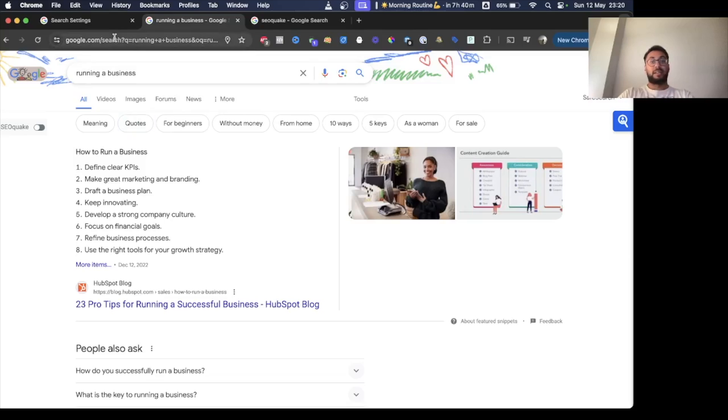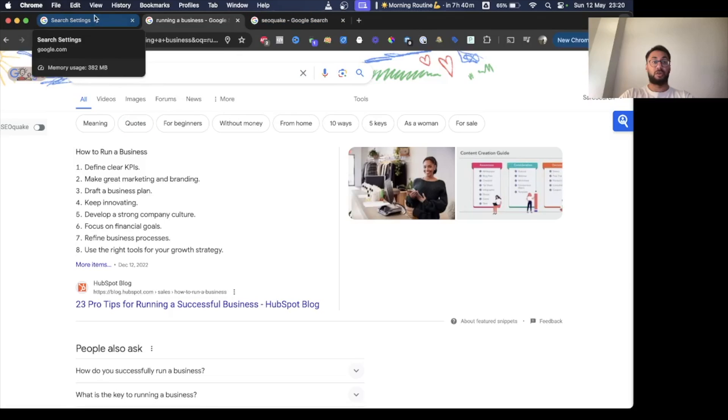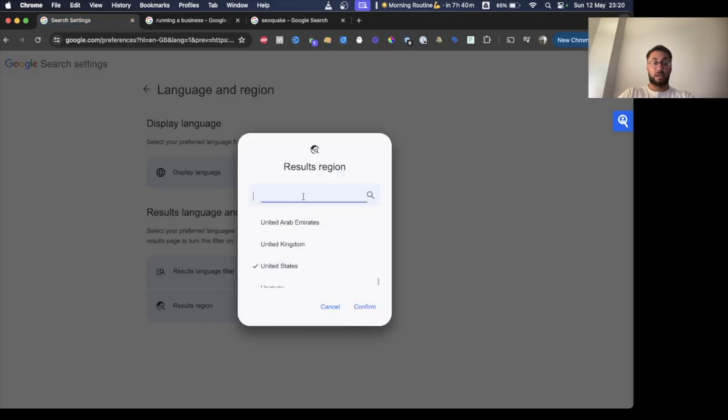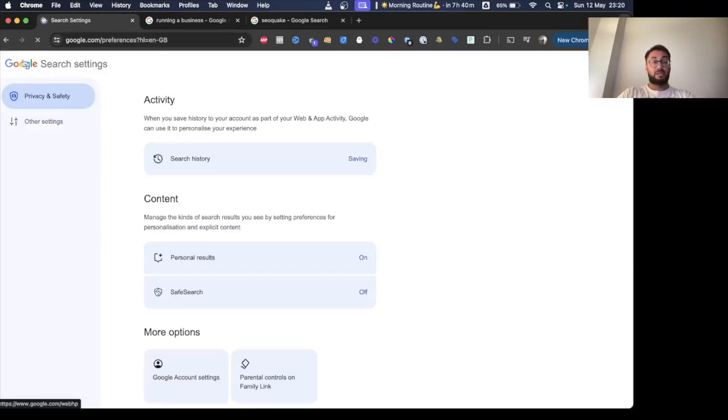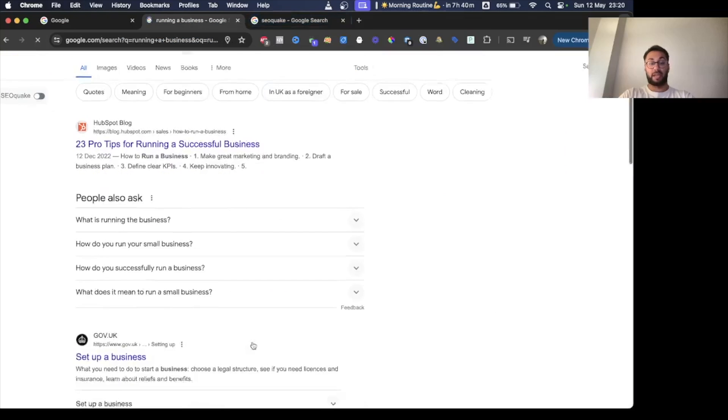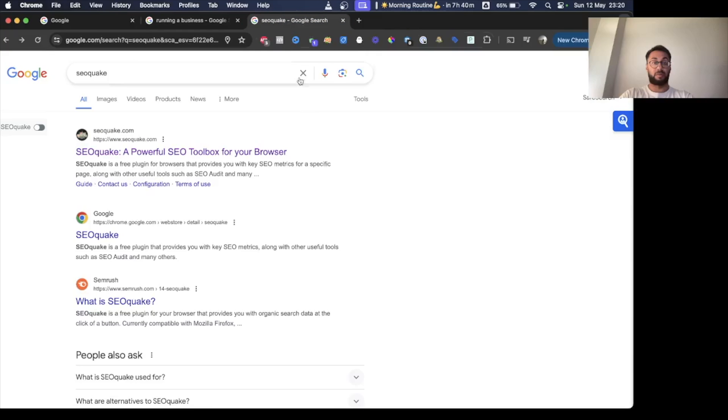There's an easier way to do this. The final way I'm going to show you is by installing SEO Quake. Let me quickly go to search settings, make it current region again, because I hate switching this out. This takes a bit of time to go into it, to change it again, and make sure that you can see different search results.